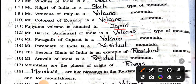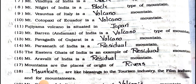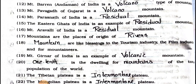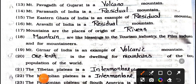Number 12: Mountain Barren Andaman of India is a blank type of mountain. Answer is volcano. Number 13: Mountain Pavaghar of Gujarat is a blank mountain. Answer is volcano. Number 14: Mountain Parasnath of India is a blank mountain. Answer is residual. Number 15: The Eastern Ghats of India is an example of blank mountain. Answer is residual.